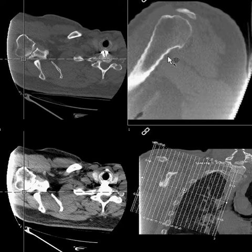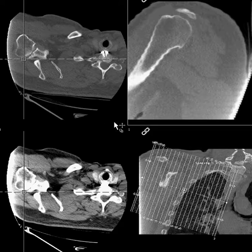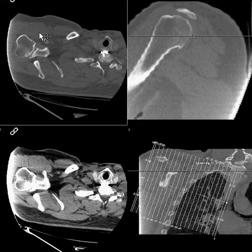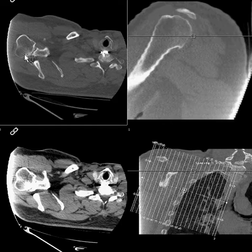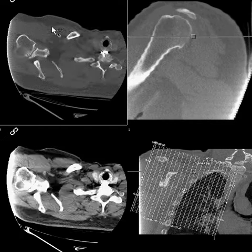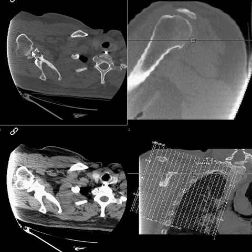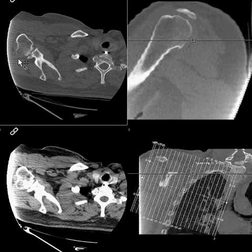One is, of course, reformat off of thin section data or raw data. And second is, when reformatting planes in the shoulder, it should be relative to the glenoid surface of the scapula, because this reflects the axis of the glenohumeral joint and should be either parallel to it or perpendicular to it.